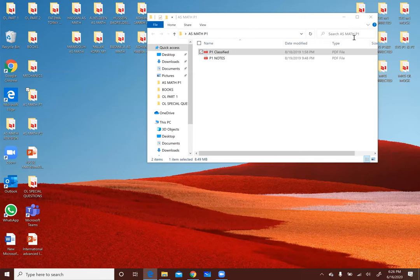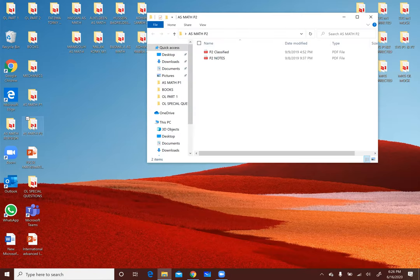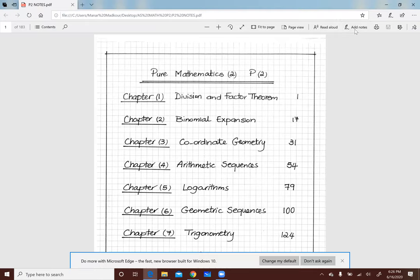تعالوا نبص على الـ P2. برضو عندنا Notes وعندنا Classified. لو في حد عنده سؤال: Yes there is a recording، وممكن لو حد عايز الـ Recording بتاع الحصة أبعتلكم اللينك. أول ما يجهز الـ Recording أقدر أبعتلكم اللينك بحيث اللي يحب يسمعها، أو اللي ما قدرش يحضر معنا النهارده.